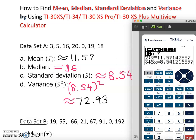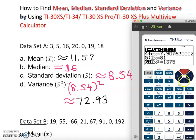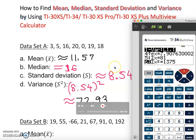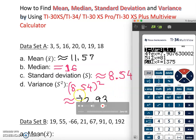Our answers are matching: sample mean is 11.57, standard deviation is 8.54. One thing to note — the TI-34 calculator won't give you the median. You have to find the median manually: organize the data from smallest to largest, find the middle value. If there are two middle values, add them and divide by two.